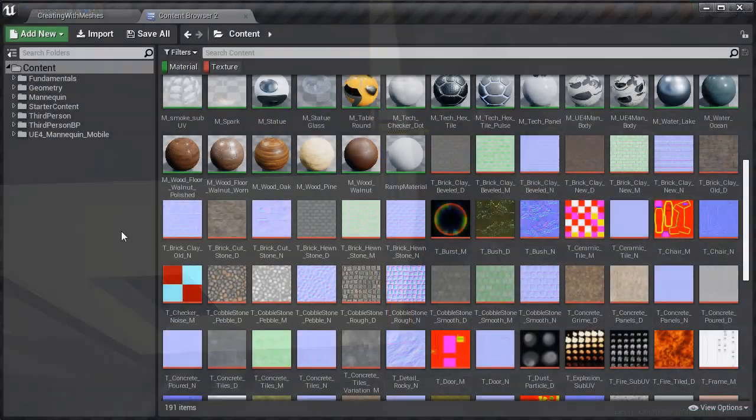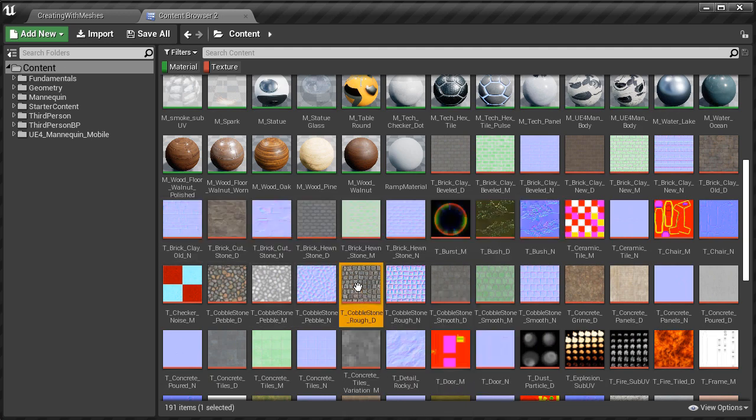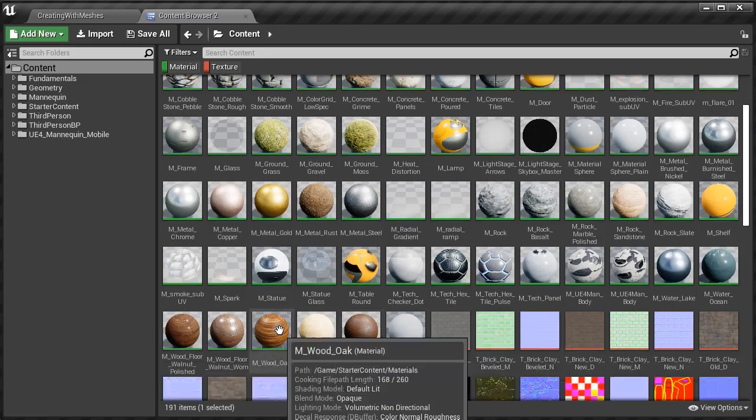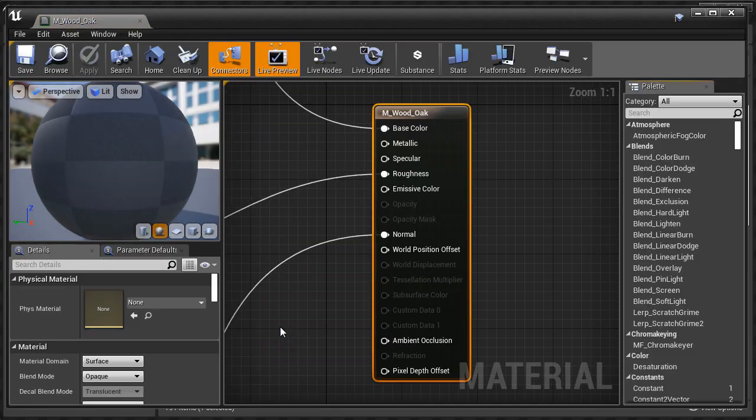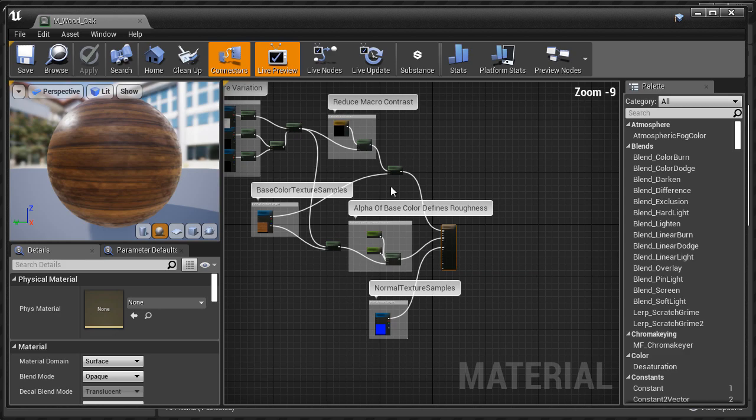After that we're going to begin covering the difference between textures and materials. And there is a difference between a texture and a material in UE4. And you need to understand how each of them is used.